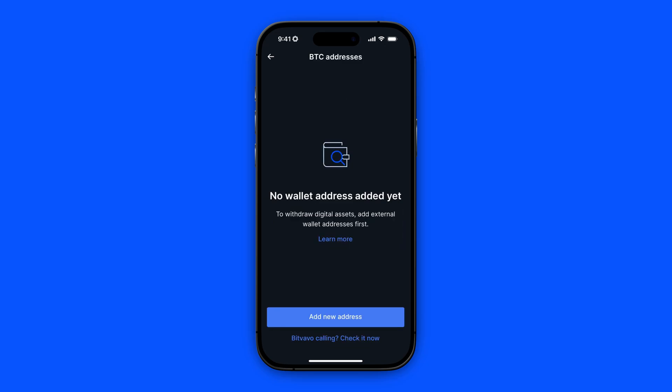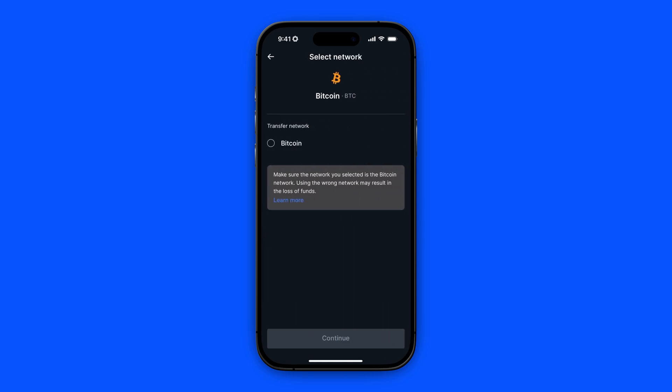Right now we need to add a new address, so let's click on add new address. Here we need to select a network — let's go ahead with the Bitcoin network. Please be sure that you have the same network selected on your wallet where you're going to send the crypto to. Then click on continue.